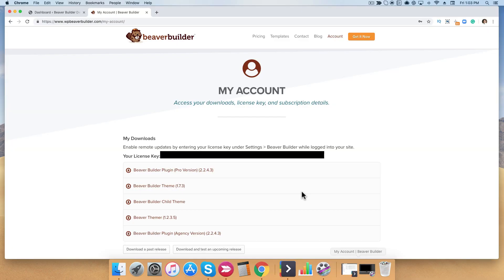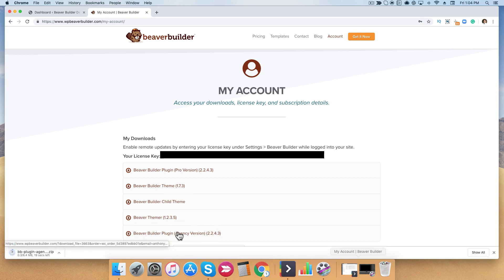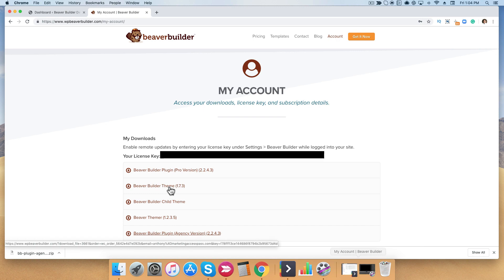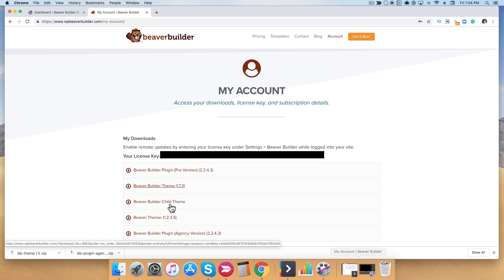The first thing you want to do is download the Beaver Builder agency version of the plugin, which is listed below here, so I'm going to simply click this link and download it. The other thing I want to download is the Beaver Builder theme, which is available if you purchase the agency package. We do have a Beaver Builder child theme available, but I'm going to show you how you can create your own child theme with the white label version in this video, so we're not going to do that at this time.